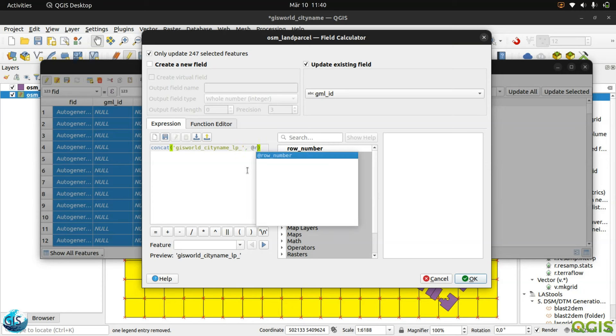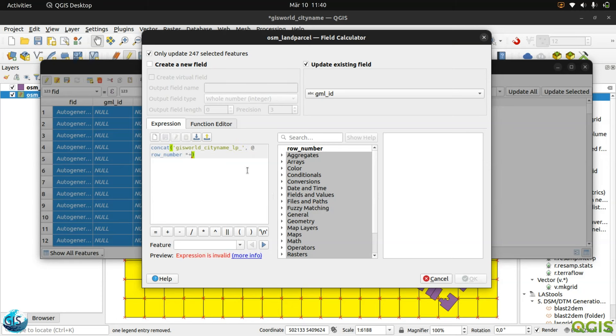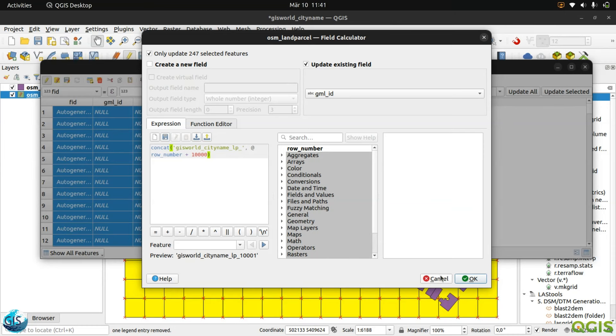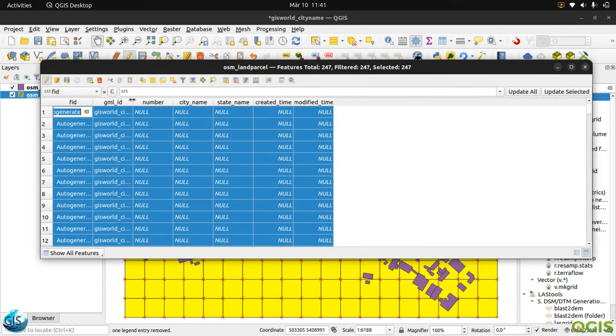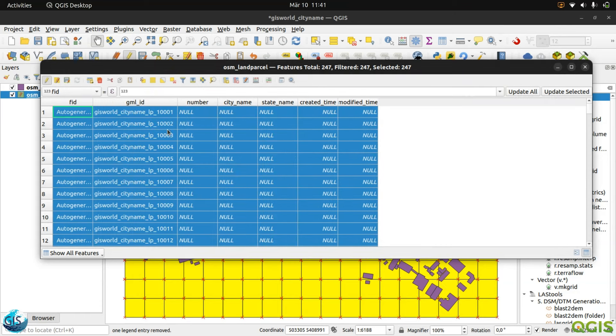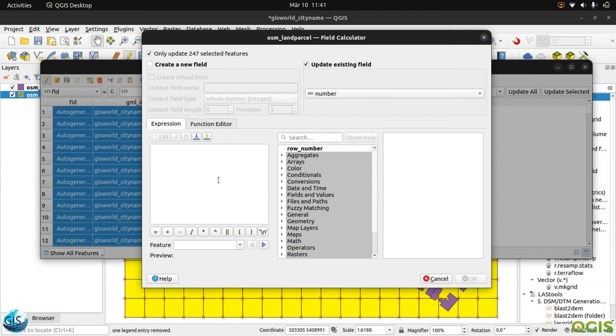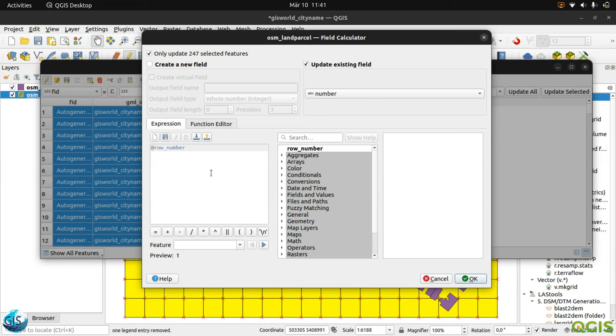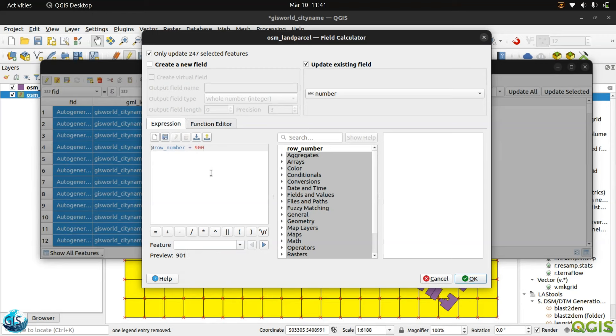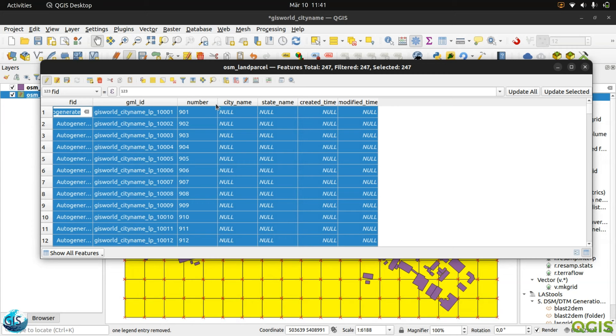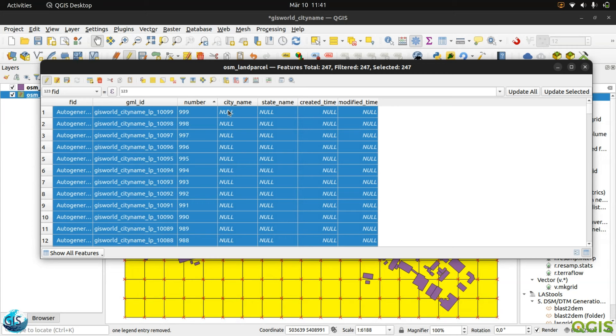Then I will choose the row number plus - why I make everything - plus 10,000. 10,000 is because of ordering it. The type is string, and I want to have everything in order. Then I will go to the number, update existing field, number. Row number, and then plus row number, because it will be same as FID. I don't want it to be the same. Maybe I can just plus 900. Now it doesn't look really nice, but please accept it from myself.